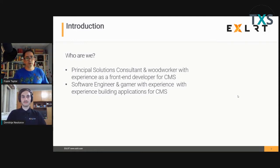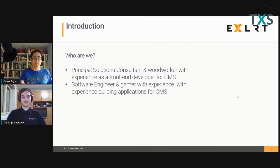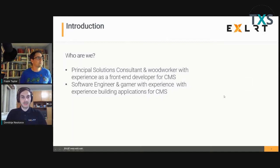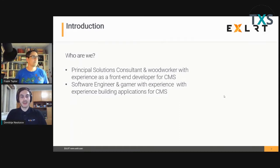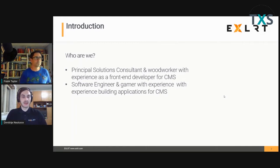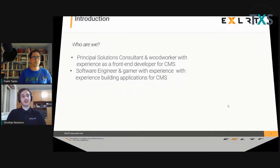Before we get started, I'll introduce myself: Principal Solutions Consultant and a woodworker, with experience doing front-end development for content management systems. Dmitrya, would you like to introduce yourself? My name is Dmitrya and I'm a software developer and a gamer. Most of my work is based on CMS applications and content management.